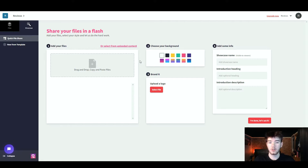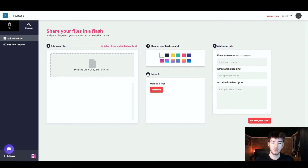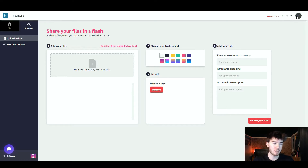To the right in the main area is the dashboard page where you can share your files quickly. All you have to do is drag and drop your files where it says 'Add your files' or select from uploaded content. You can choose your background with the second option, brand it with the third, and add some info with the fourth. In the top right you have 'Upgrade Now' and your account settings where you can edit your user profile or log out.